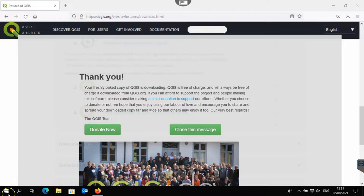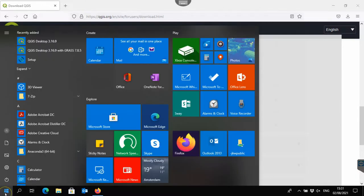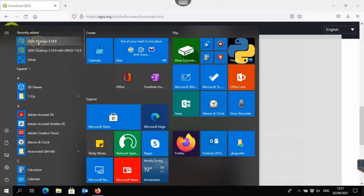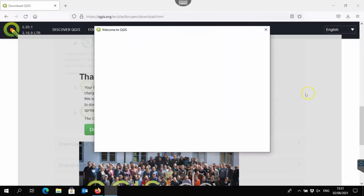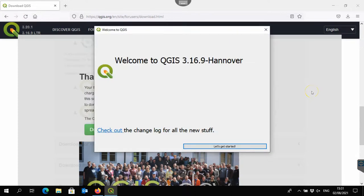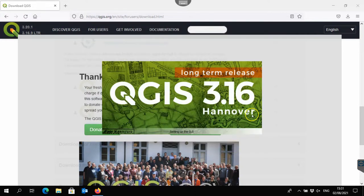Click finish, and then you can launch it from the start menu. With or without grass—if you need grass you choose with grass, otherwise not. The first time you get this message, just click let's get started. And then it starts QGIS 3.16.